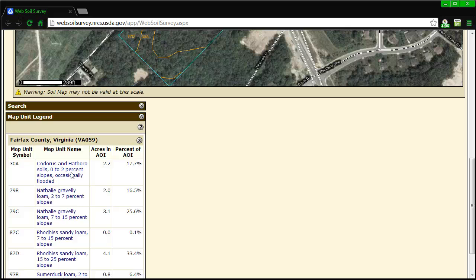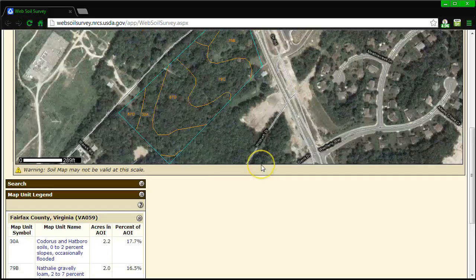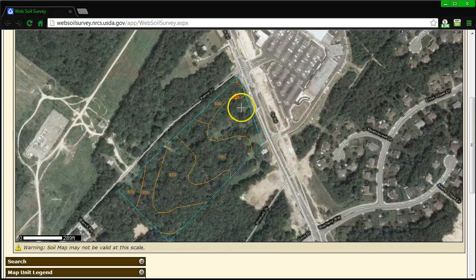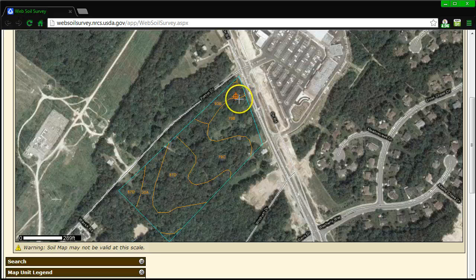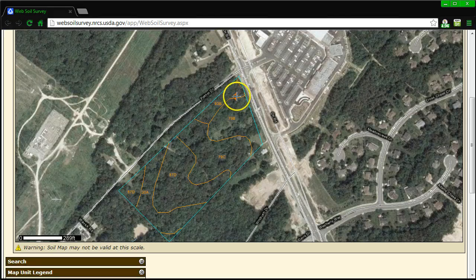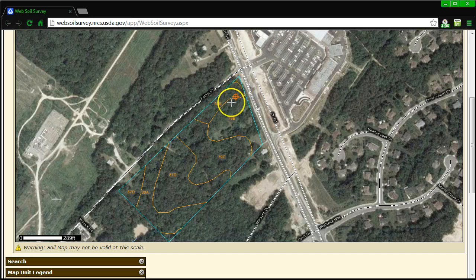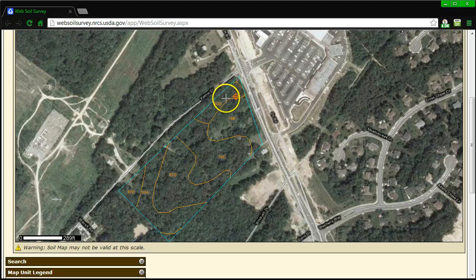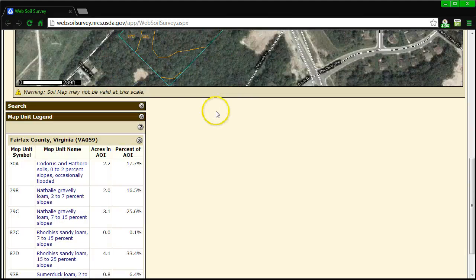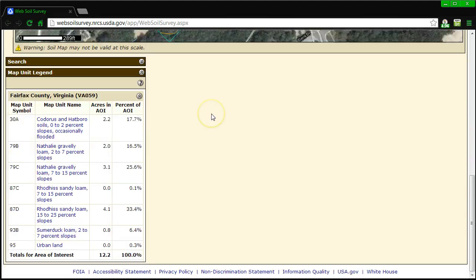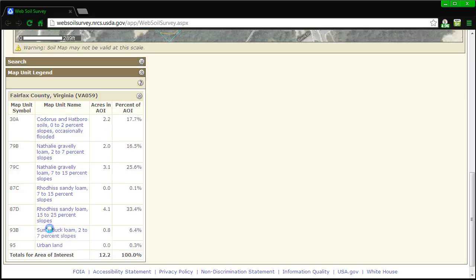Let's go back up and look at the crosshair. We're at 93B and you can tell that the lot probably goes from 93B into 79B. So I'm going to need to be able to find out some information about both soil types. Let's go down here and look at 93B first.